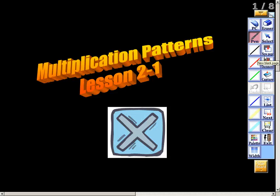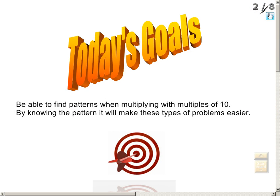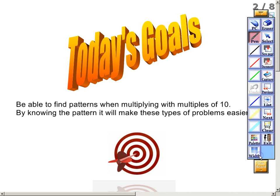In this video, we're going to be taking a look at multiplication patterns. The goal for today is to be able to find patterns when multiplying with multiples of 10, and by knowing the pattern, it will make these types of problems very much easier. I want you to write down those goals before we move on.